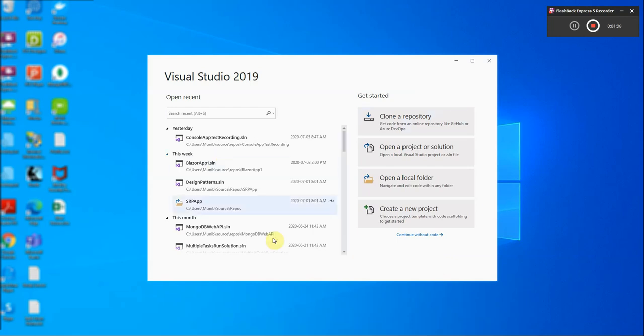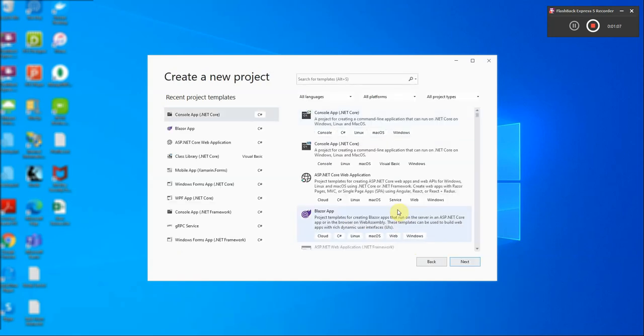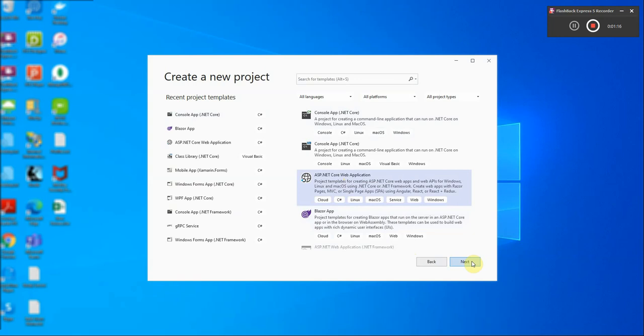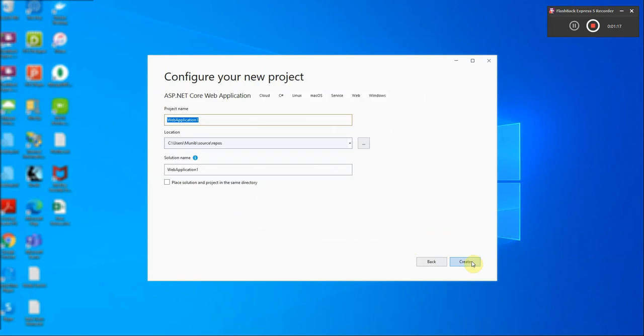When we start this application we will click on create a new project and from here we will select ASP.NET Core web application with C sharp as the language and click next. Here we will name the application. We can name it web application MVC and just add the solution word at the end just to indicate that this is an MVC solution.